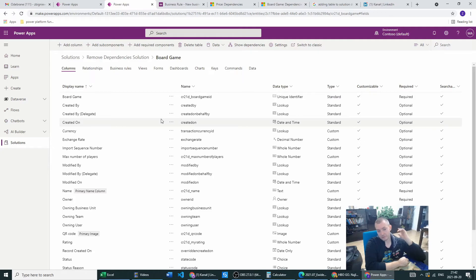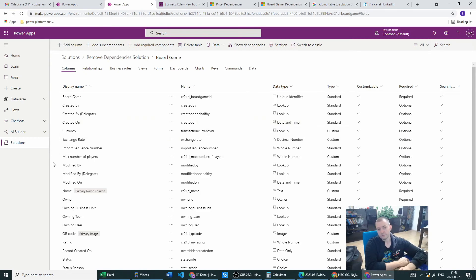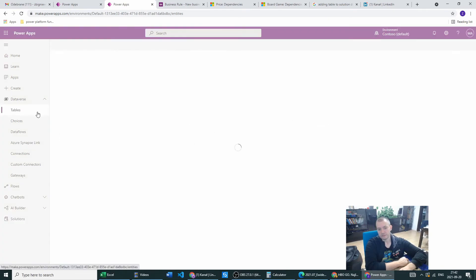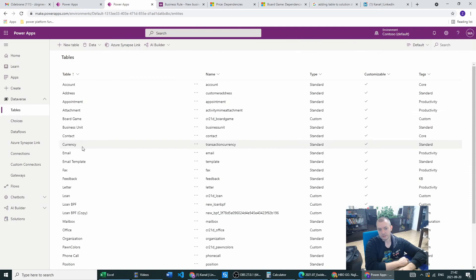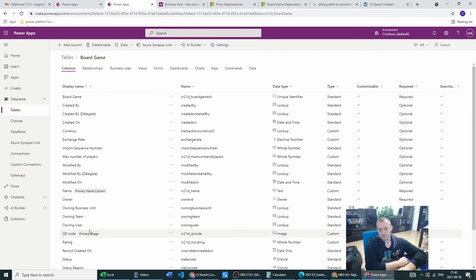So let's sum it up. To delete the column, you have to get the table into a solution, then click 'Show Dependencies', then go to the selected dependencies and either edit them or remove them entirely. Then you can delete your column. Let's go to the Dataverse tables, go to the board game table — and there is no price here. It's deleted from the environment.